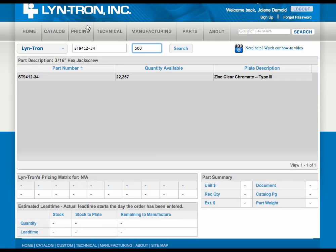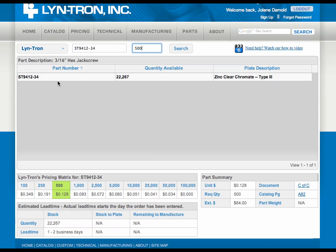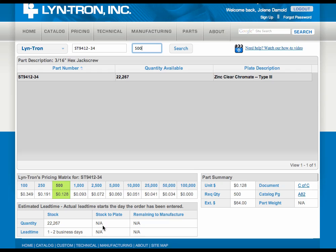You'll notice though, if you put in 100 pieces and hit search, it shows a green box, which basically means you've got everything you need — you've reached your minimums. And again, over here, unit price at the 500 quantity along with the extended price. In this case, we have plenty of stock, so there's no need for stock-to-plate or remaining balance lead times.